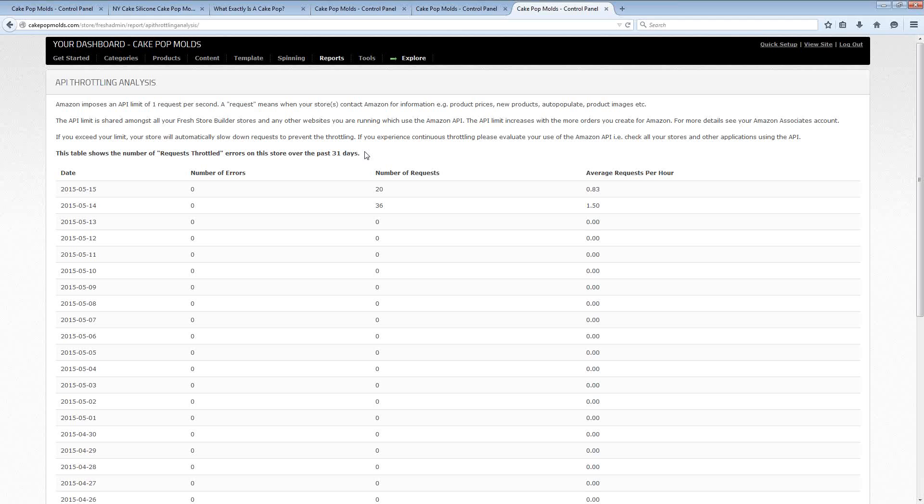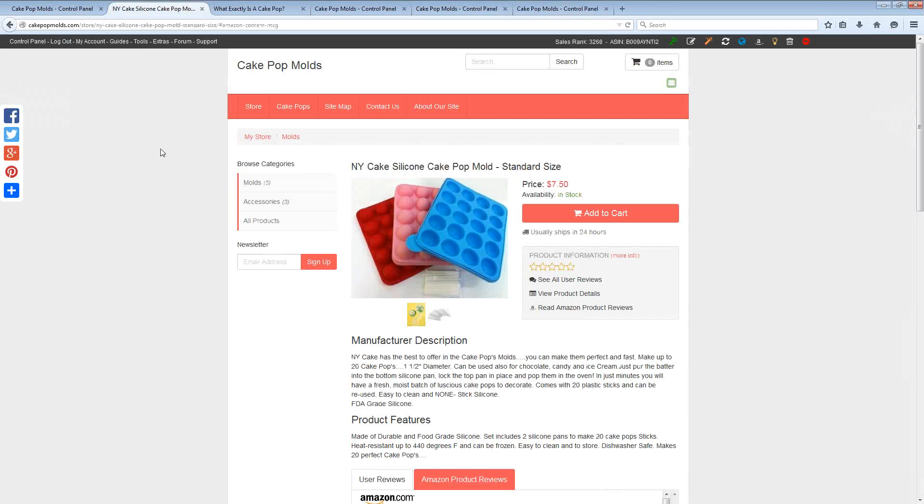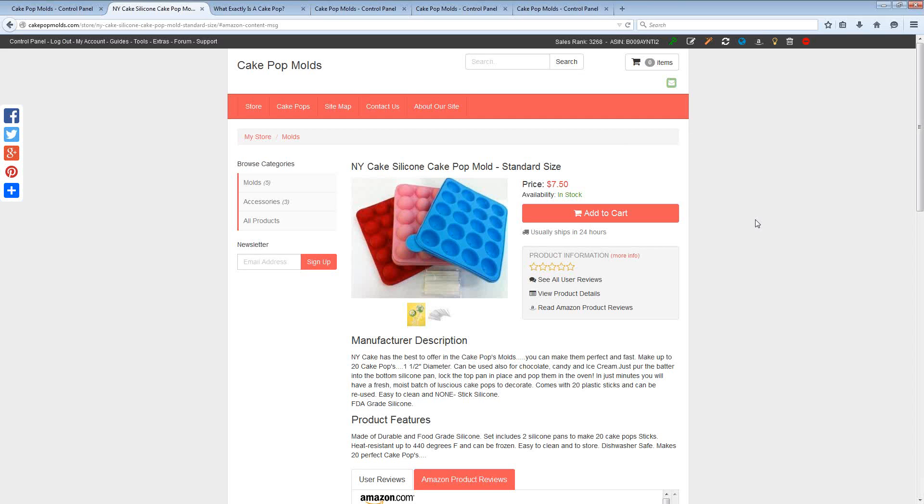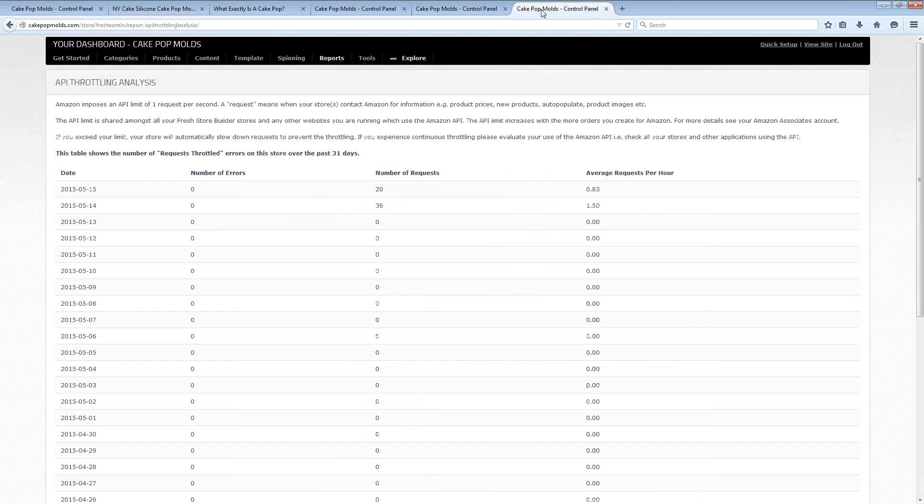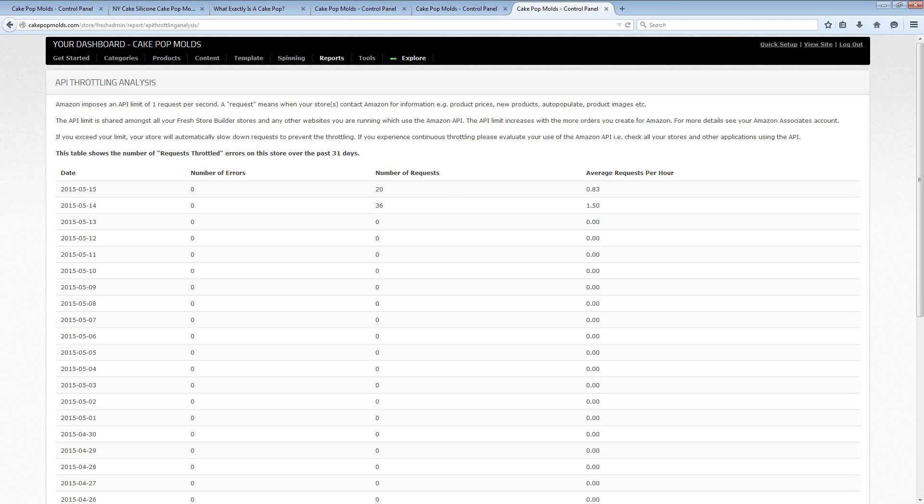It even goes as far into Amazon and helping you to comply with them as tracking your API requests. An API request is every time you're doing something like generating one of these Amazon product pages or refreshing the product price. You're making an API request. And Amazon has certain restrictions and rules having to do with that. Once again, Fresh Store Builder helps you to stay on track of it.